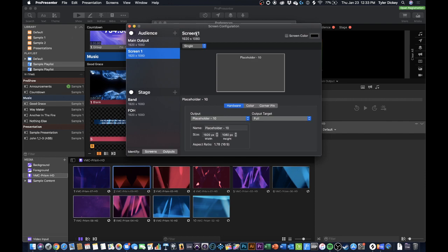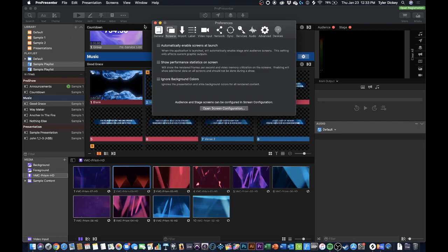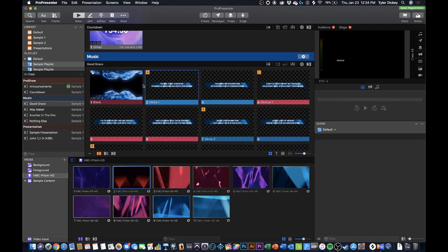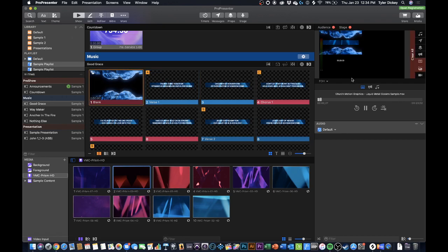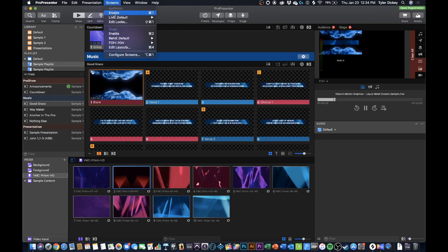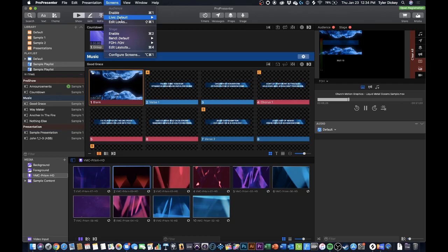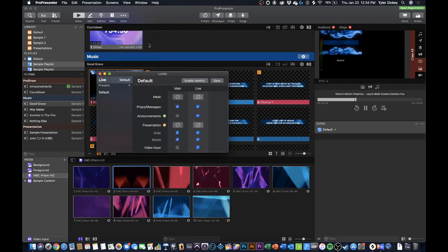So I've got my placeholder and I'm going to just name this live stream. Now I'm ready to get going. So you can see here I'm going to switch my main output to this front of house stage display. This is sort of like a multi view that shows all the different outputs. I need to go into my looks in order to get this set up properly. So I'm going to go to screens and press edit looks.